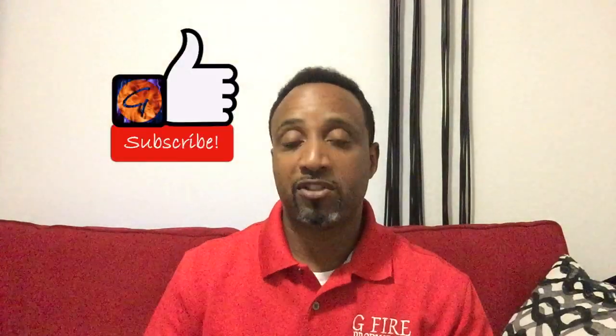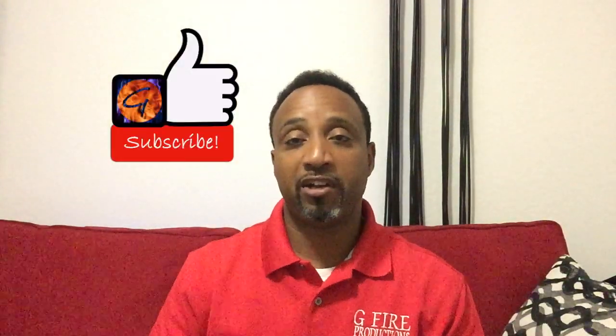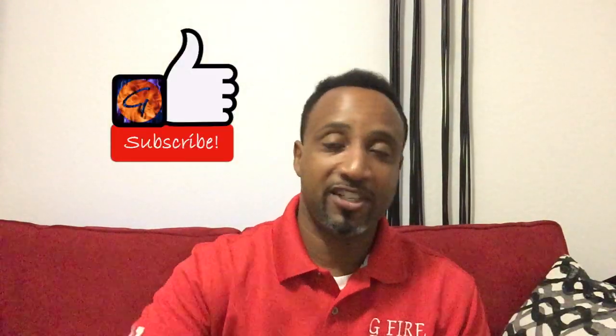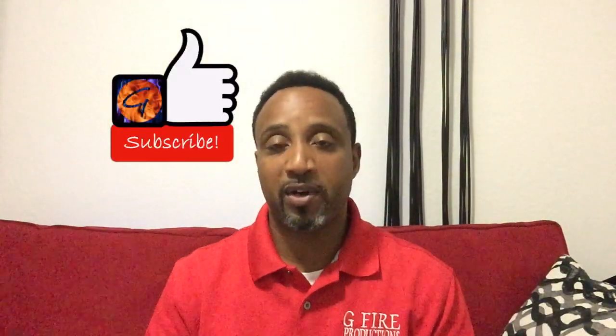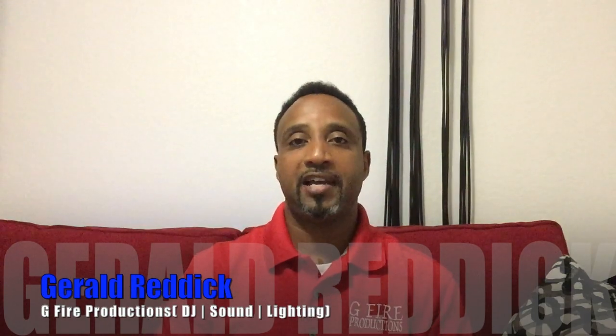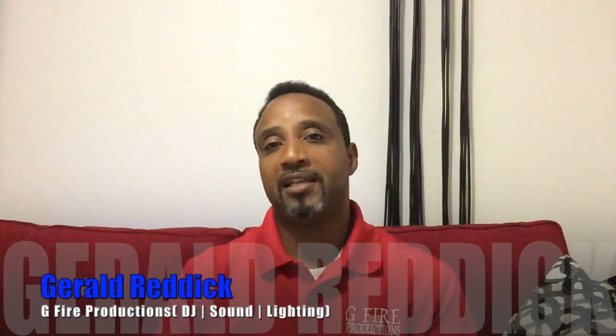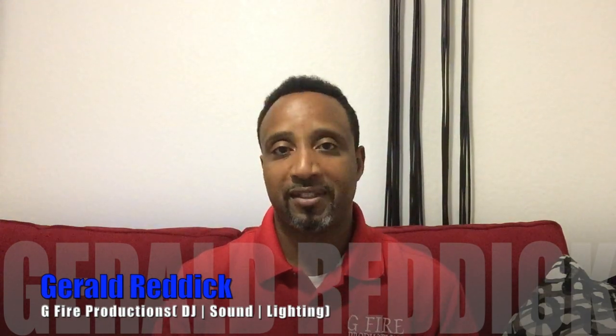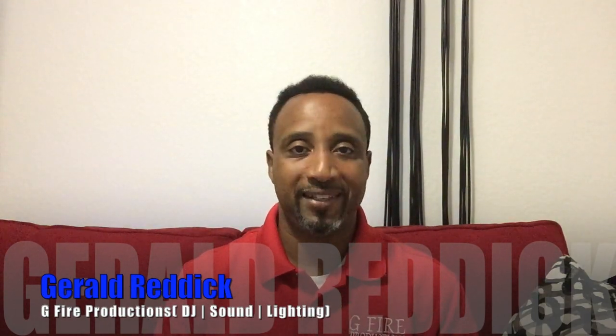There it is, party people. We just covered how to save a scene using the Behringer X-Air Edit app on your computer. And if you're looking for more information about this, just hit us up at www.g5productions.com or make some comments below in the comment section there. I'm more than happy to help you. And otherwise, don't forget to hit that like button, subscribe to our channel, and share it. I'm Gerald with G5 Productions DJ Sound Lighting, and I'm glad to help you guys out today. Let's party.